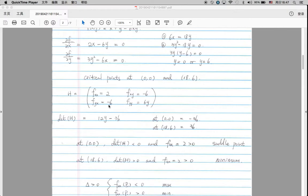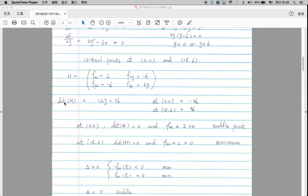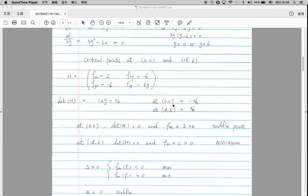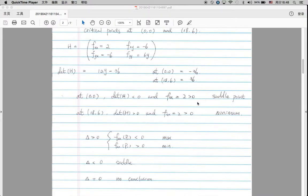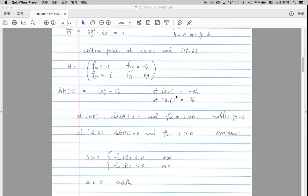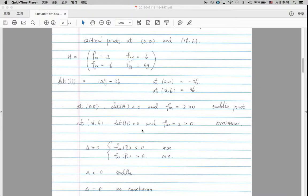Now we have the critical points and the Hessian matrix. We need to take the determinant of the Hessian matrix — basically 2 multiplied by 6y, minus negative 6 multiplied by negative 6. So we have 12y minus 36. Then we plug the critical points into this determinant. At the point (0, 0), the determinant equals negative 36. At the second critical point, the determinant equals 36. Now we can apply some rules to determine whether each critical point is a maximum, minimum, saddle point, or whether there is no conclusion.